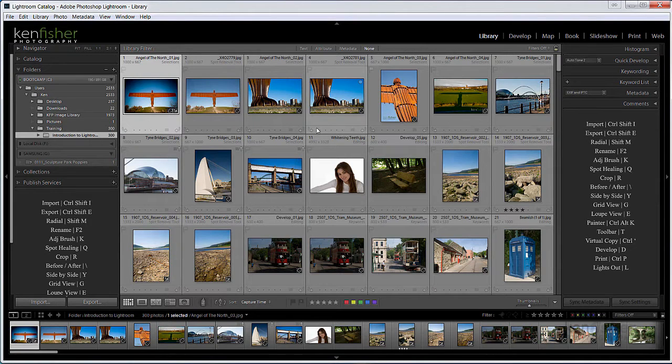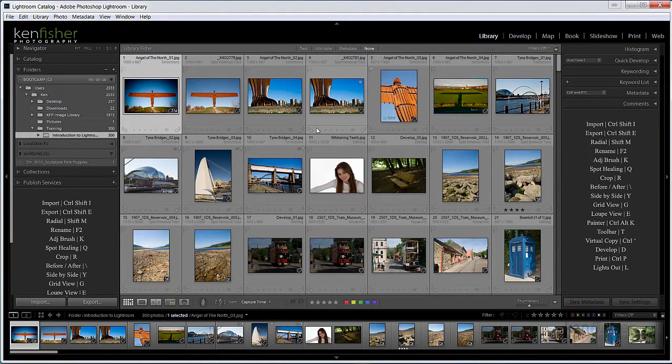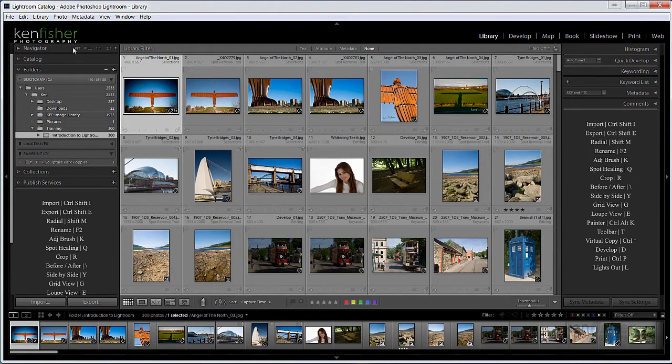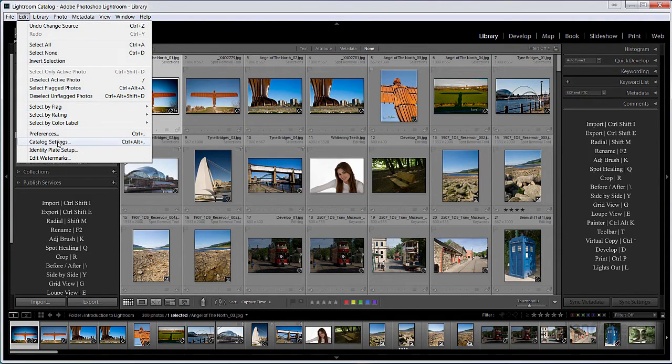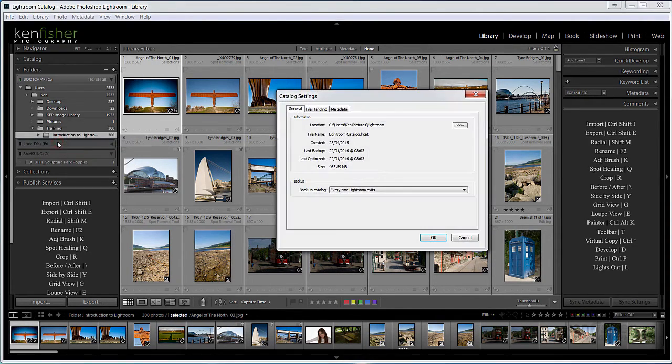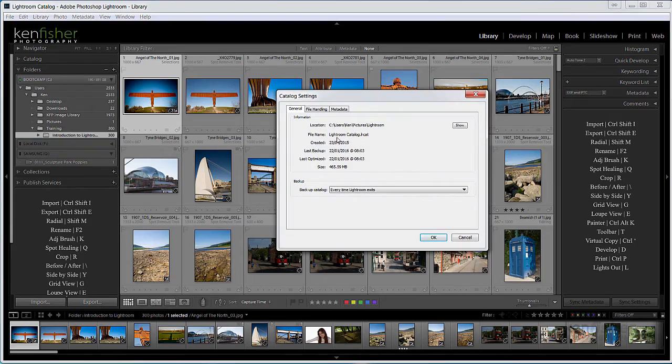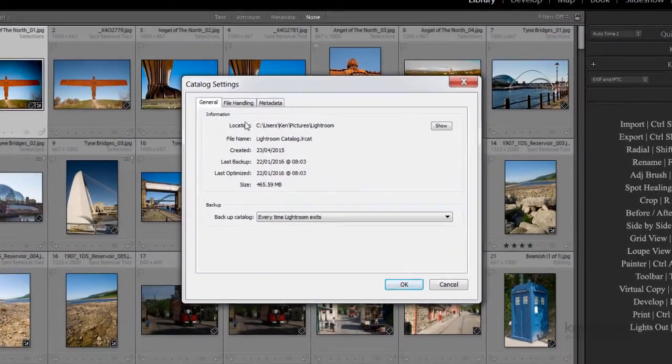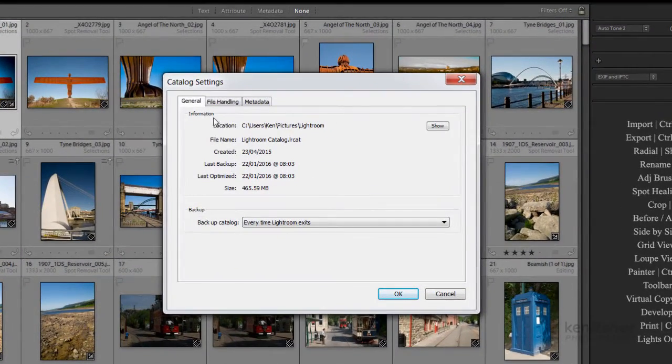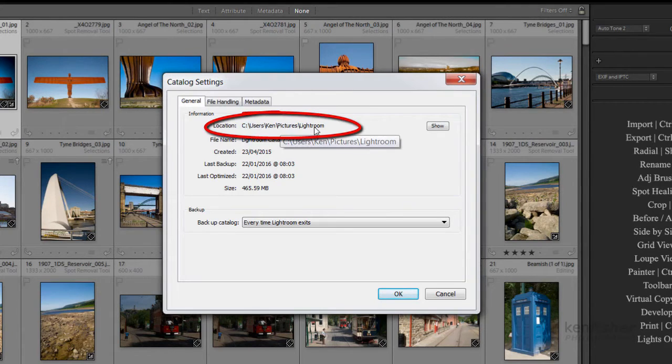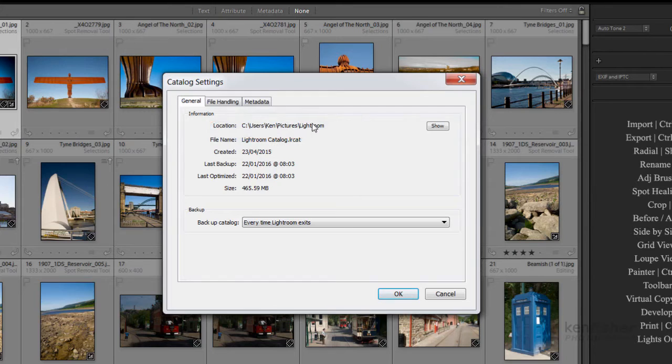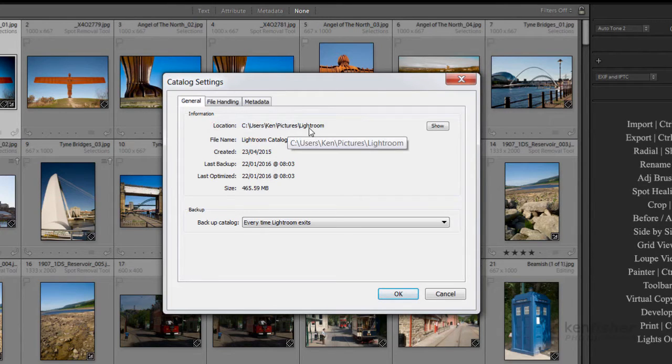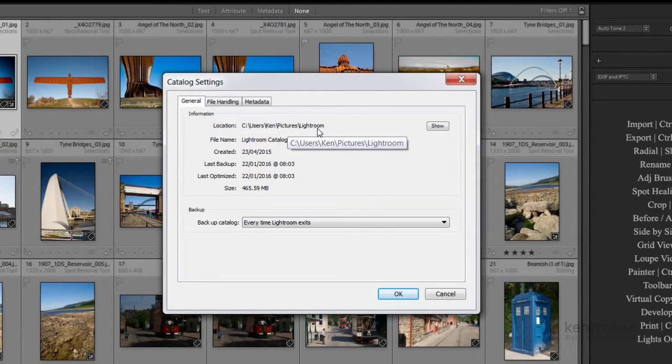Now I've done that, I've got to tell Lightroom where that folder is. If we go to Edit and Catalogue Settings, in the General tab here you can see it shows the location of where the catalogue is. But I want to back this up to a different place. I don't want it to go to Pictures and Lightroom because that's on my computer. I want it targeted to my external drive.